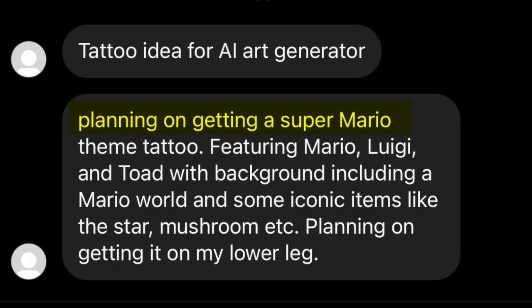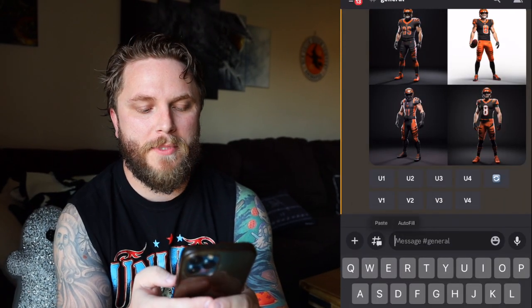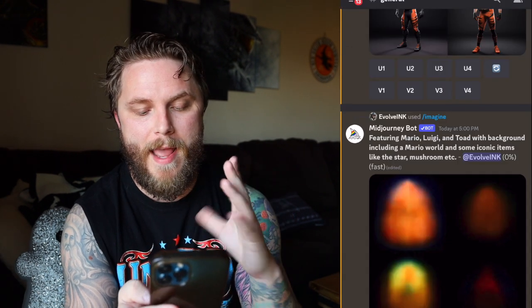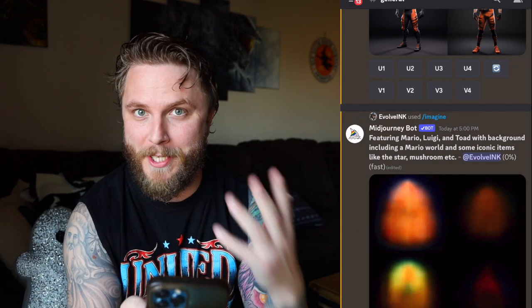You guys in the Evolved community sent me over a bunch of different tattoo ideas that you plan on getting, so let's see what the AI-generated software creates for you. Steppy said: planning on getting a Super Mario theme tattoo featuring Mario and Luigi and Toad in the background, including some iconic items like stars and mushrooms, planning on getting this on my lower leg. Let's type it into Midjourney and see what it comes up with — I'm first going to just copy and paste your message and send it in.